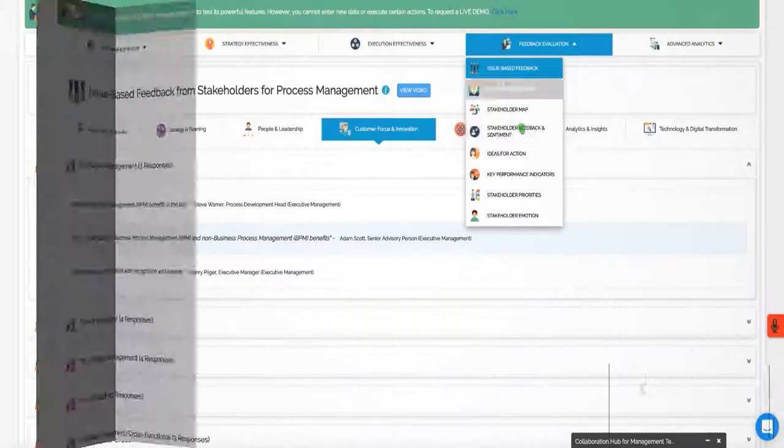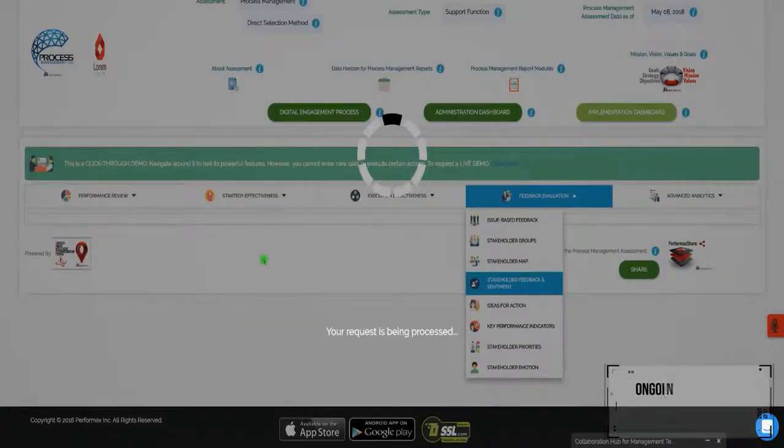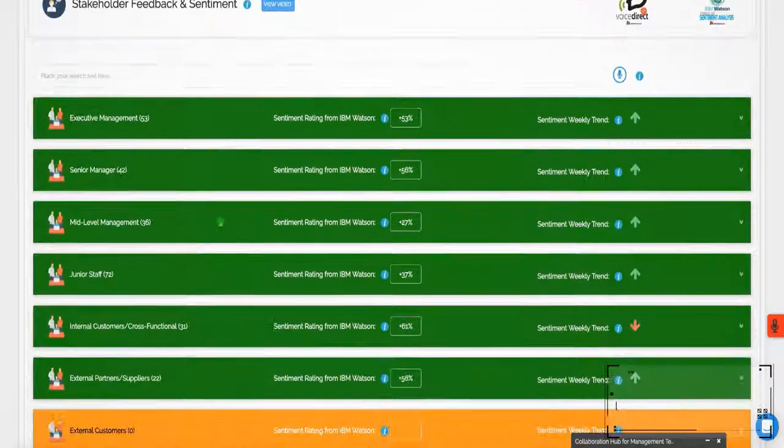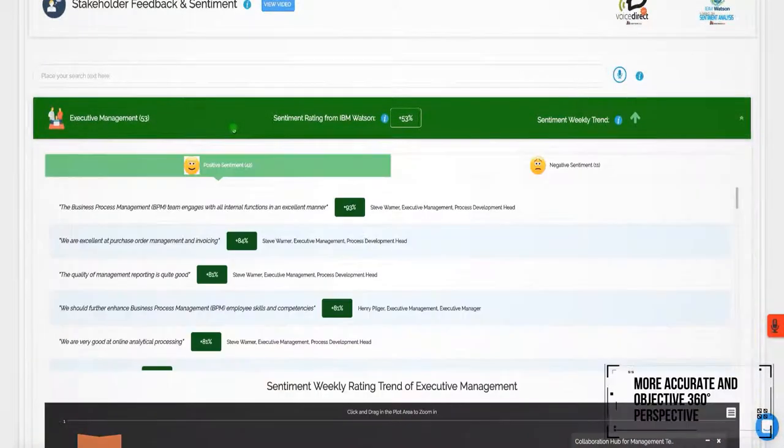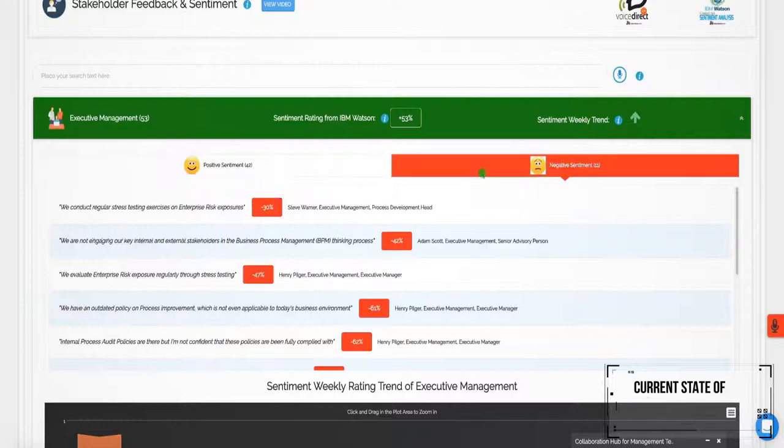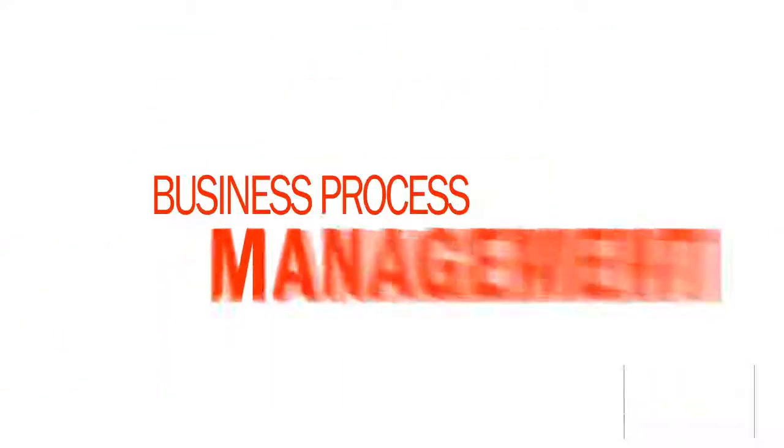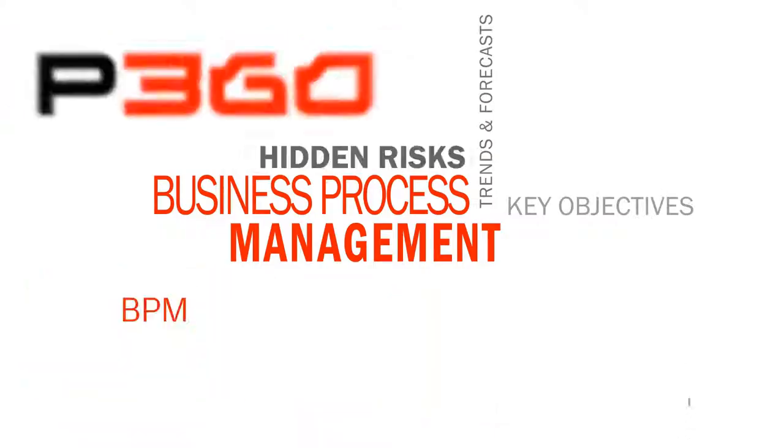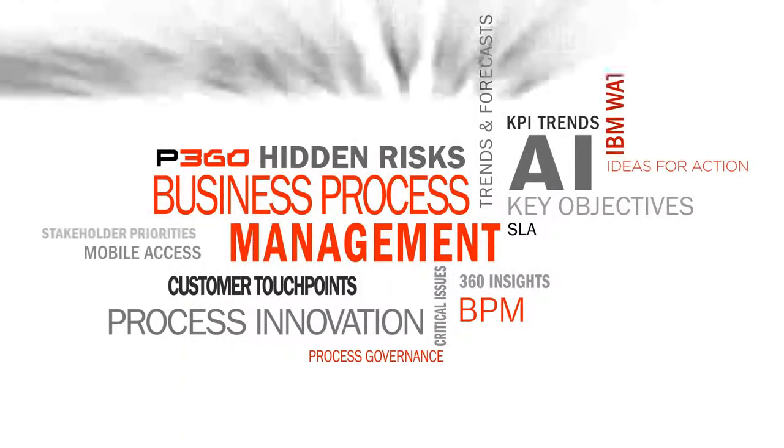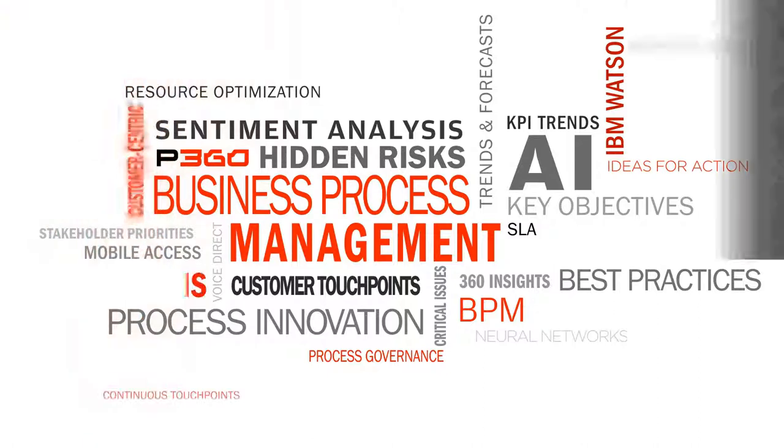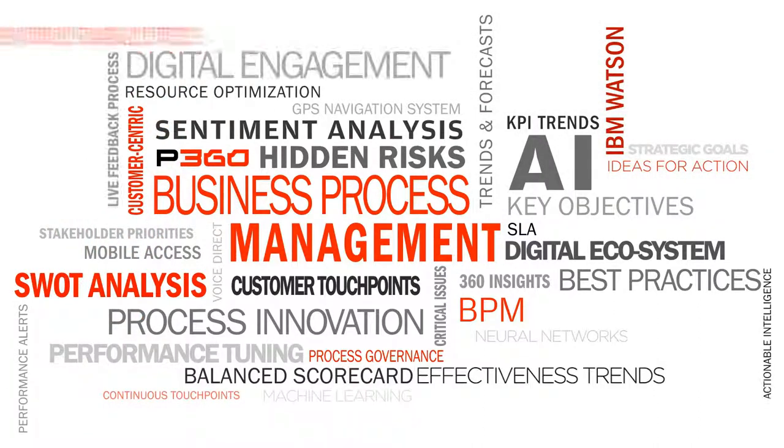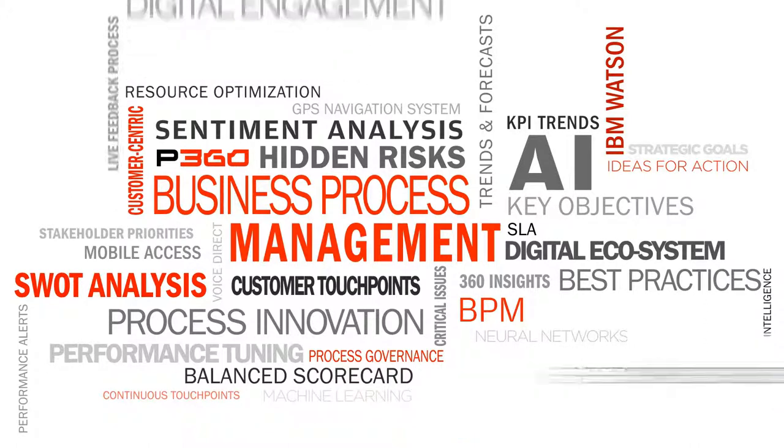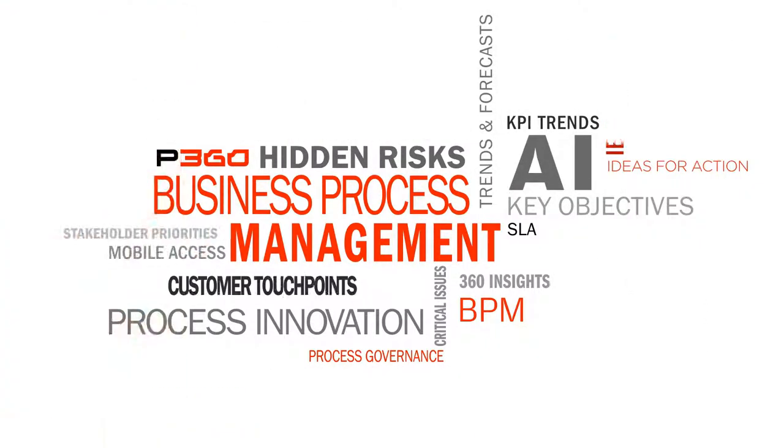By engaging key stakeholders in an ongoing and live feedback process, gain a more accurate and objective 360-degree perspective on the current state of BPM effectiveness. By capturing real-time stakeholder feedback on issues that are critical to the BPM function, Performax 360 helps you see in higher fidelity, so you can continually enhance functional effectiveness, agility, and responsiveness.